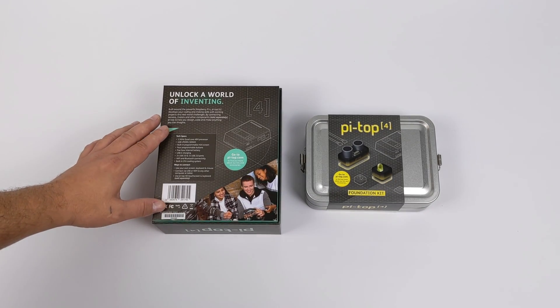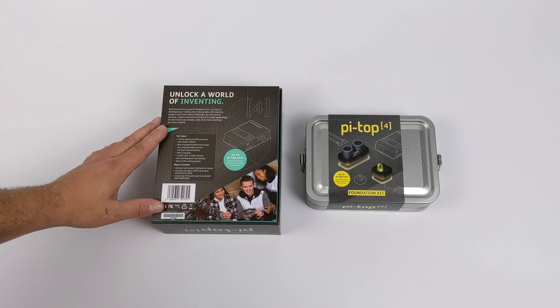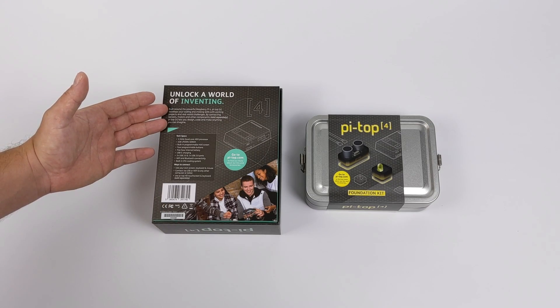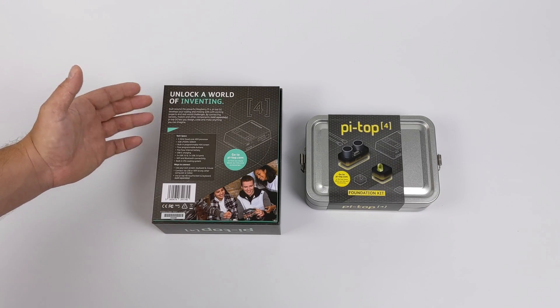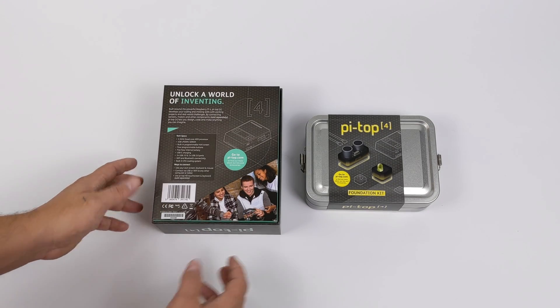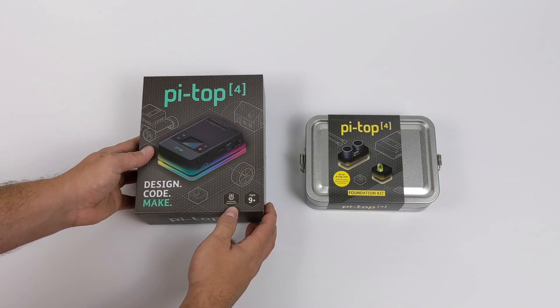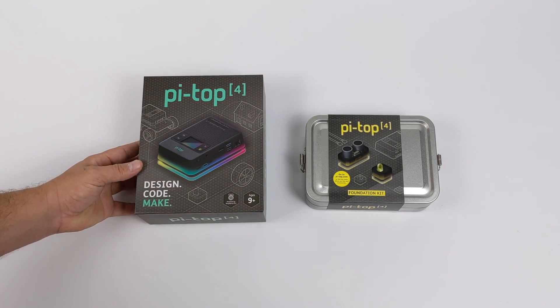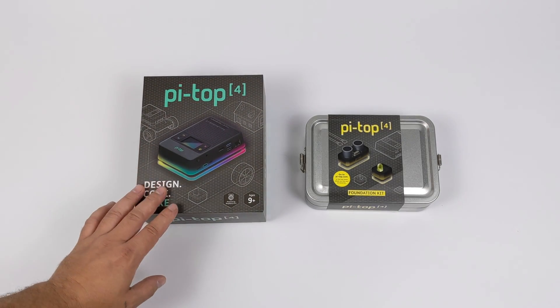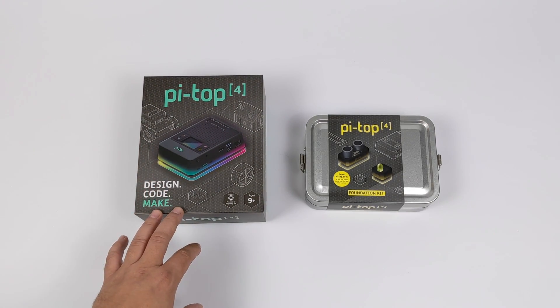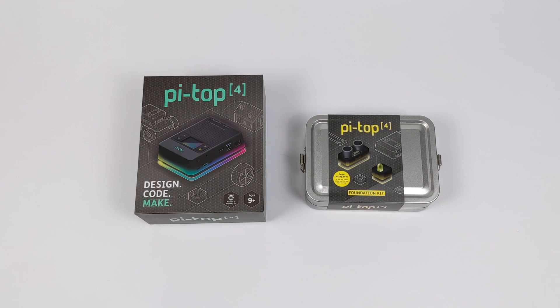So here it is. Pi Top has been around for a while making different products for the Raspberry Pi, and the Pi Top 4 is no different. It might just look like a simple Raspberry Pi case, but there's actually a lot of tech built into the Pi Top 4.